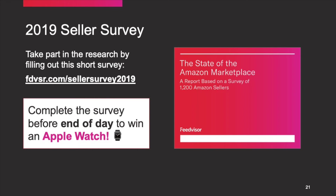I also want to mention that some of the data covered by Kiri at the beginning of the presentation came from our publication around the state of the Amazon Marketplace, which is available in the resource section of our website. Our ability to provide this data comes directly from our seller community. We ask that if you have the time, please fill out the 2019 seller survey via the link you'll see on your screen. If you complete it by the end of the day, you'll be entered to win an Apple Watch. If you'd like to learn more about ongoing initiatives here at FeedVisor — our new advertising solution, our data intelligence — please do connect with us through our website.